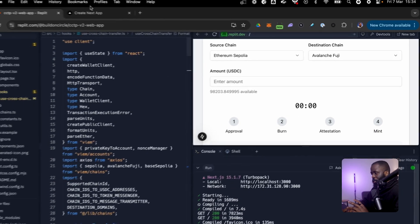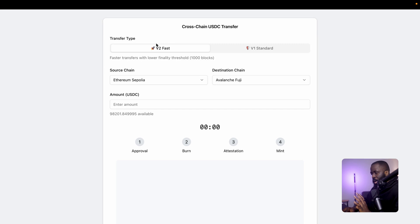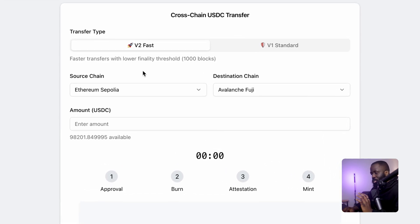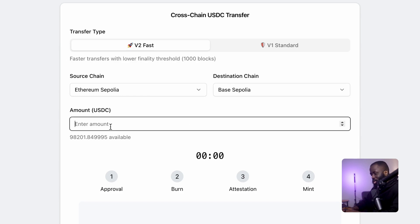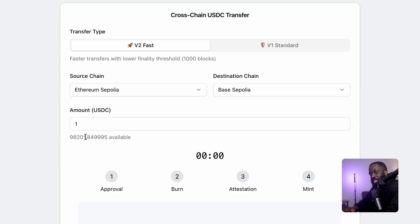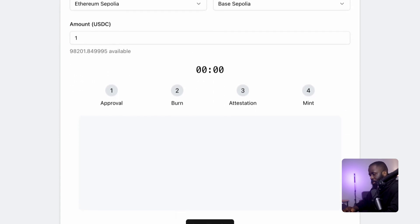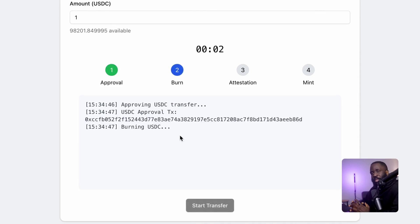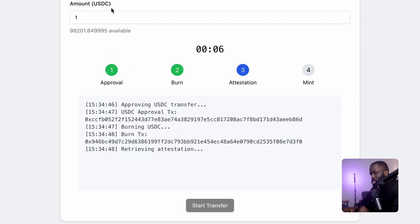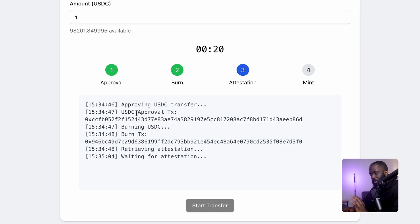With setup complete, let's test CCTP v2. The expectation is that CCTP v2 will send USDC from Ethereum Sepolia to Base Sepolia as the destination chain in a couple of seconds. I'll put in one USDC and click 'Start Transfer.' That starts the process of sending one USDC from the source chain to the destination chain. You understand what approval, burn, and attestation mean — the final step is mint — and you can see everything happening in real time in the logs.